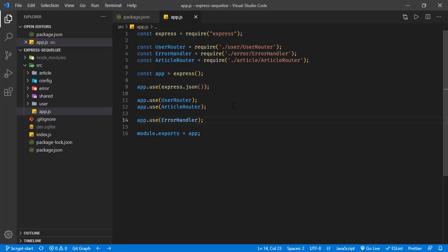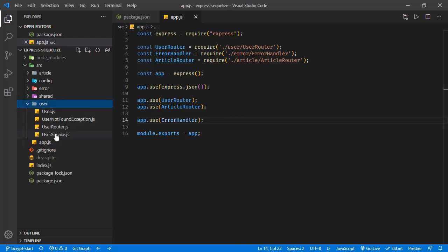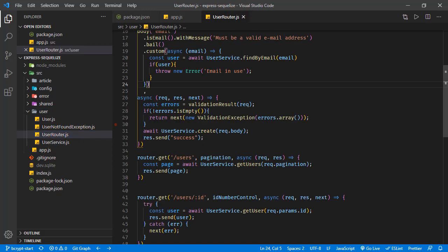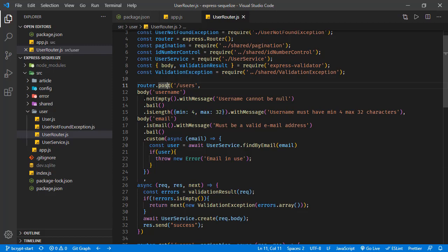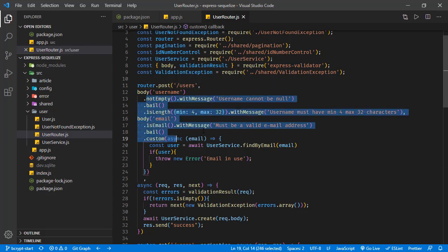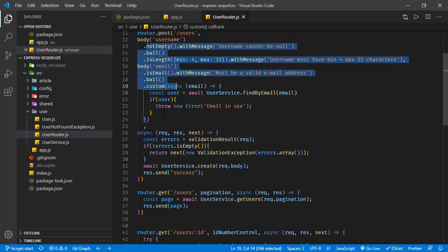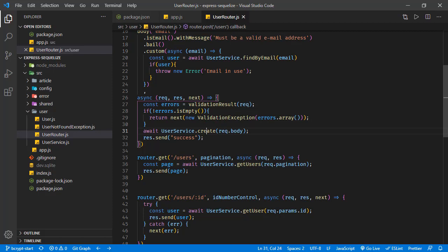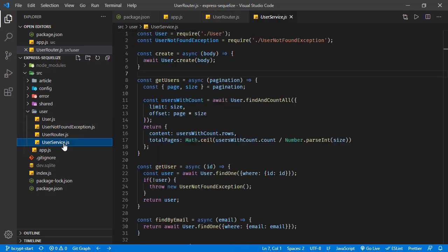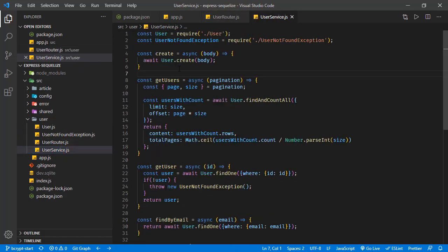Now in this user router we have this endpoint for posting a user. It's validating the user request, and if the validation is passing then it's calling this user service create method right here.